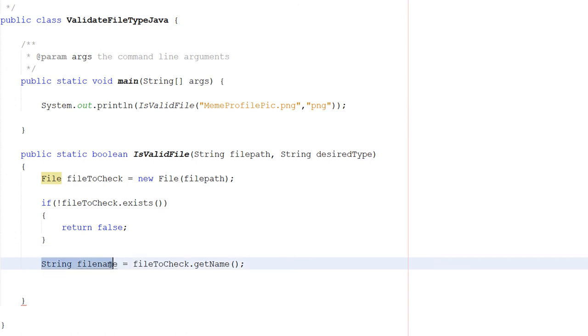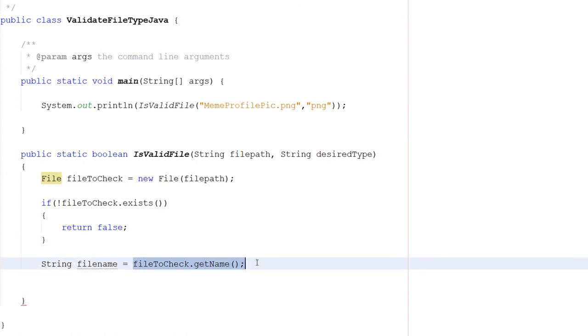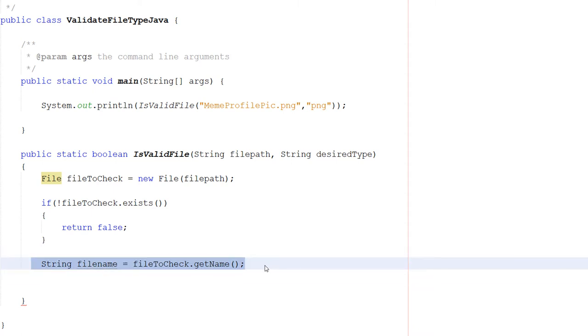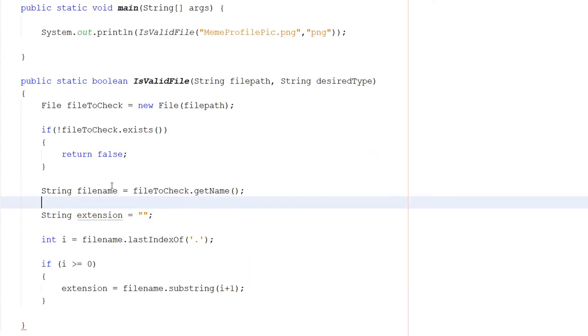After this, you want to do String fileName equals fileToCheck.getName(). This is going to be the name of the file that we're going to check. I'm putting it as its own variable to make the code slightly easier to read for people who aren't as experienced with Java.